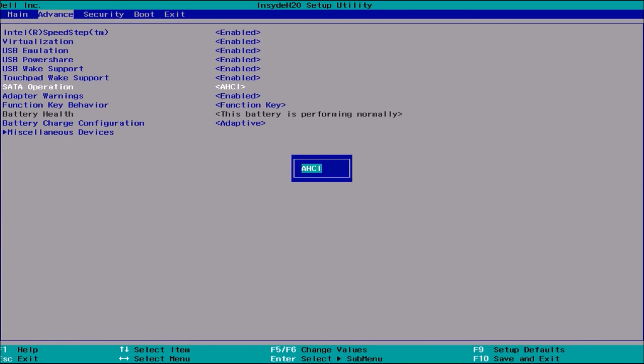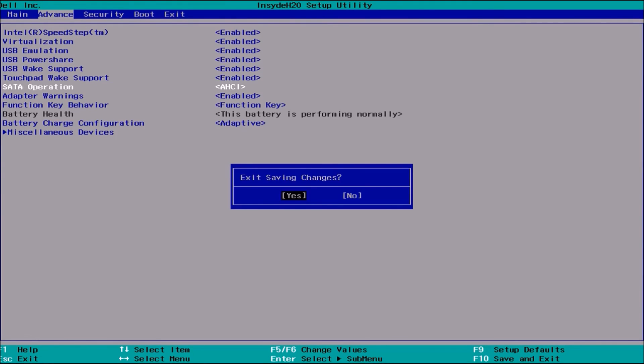I'm just going to highlight that and then press Enter. And then I'm going to press F10 to save and exit.